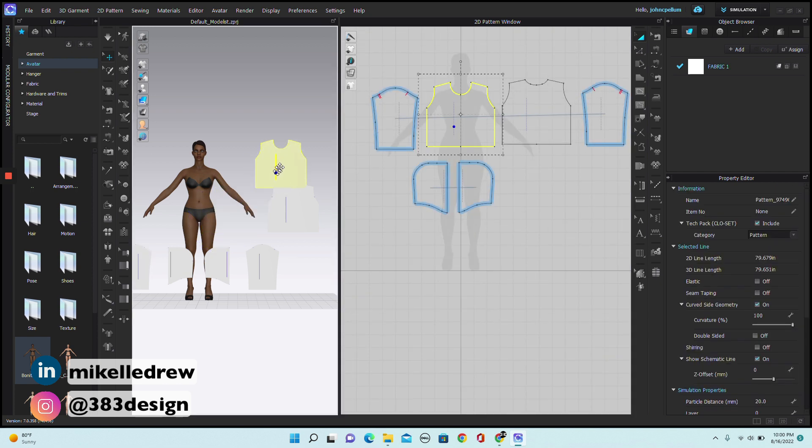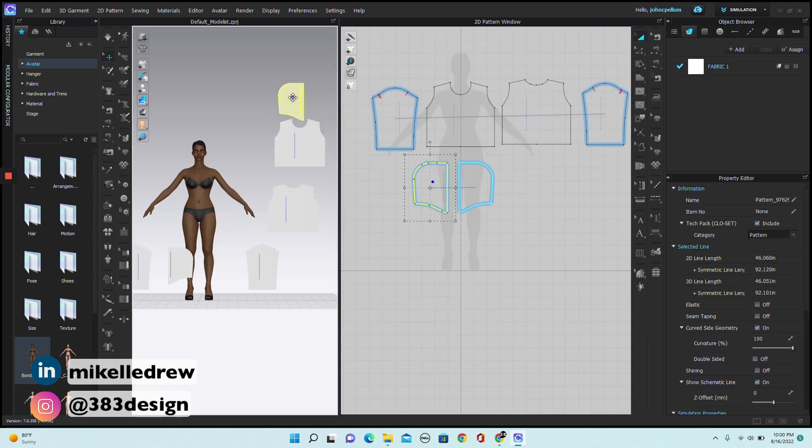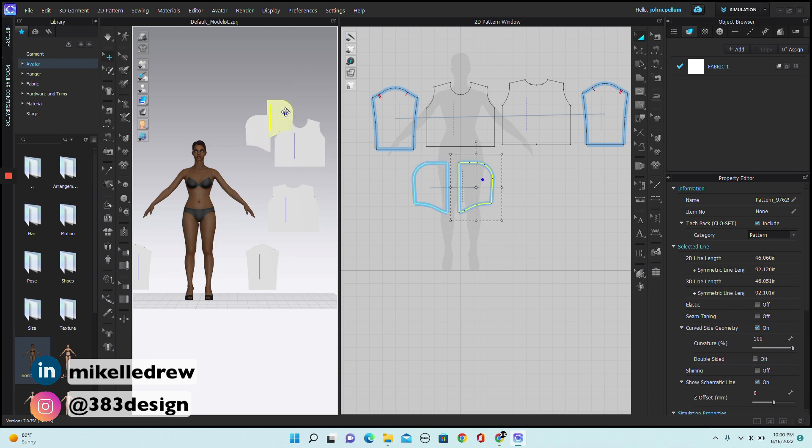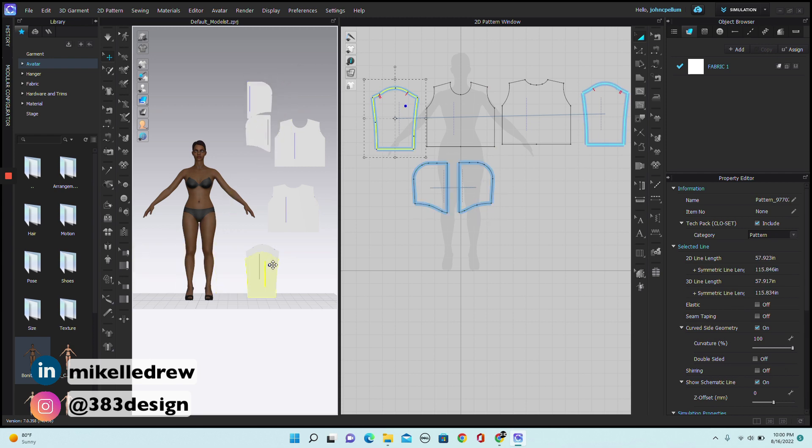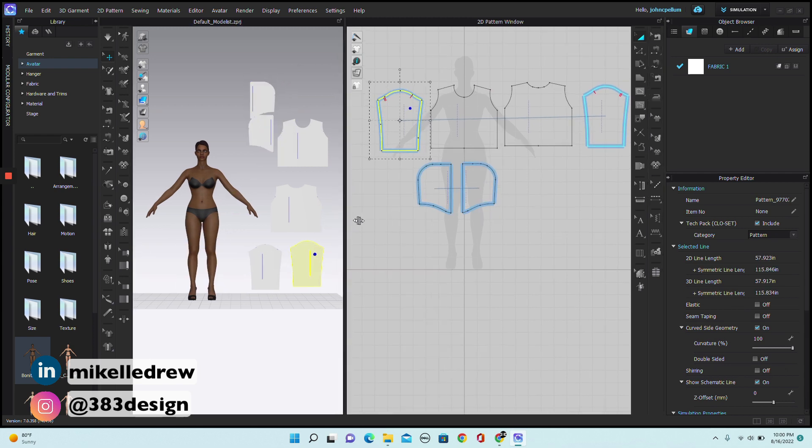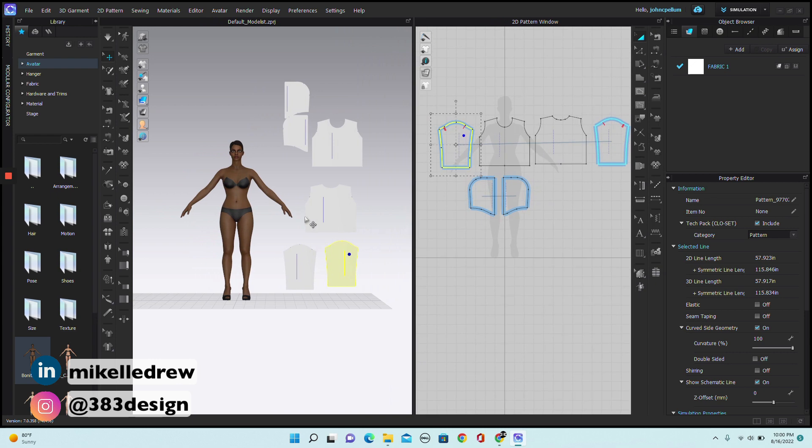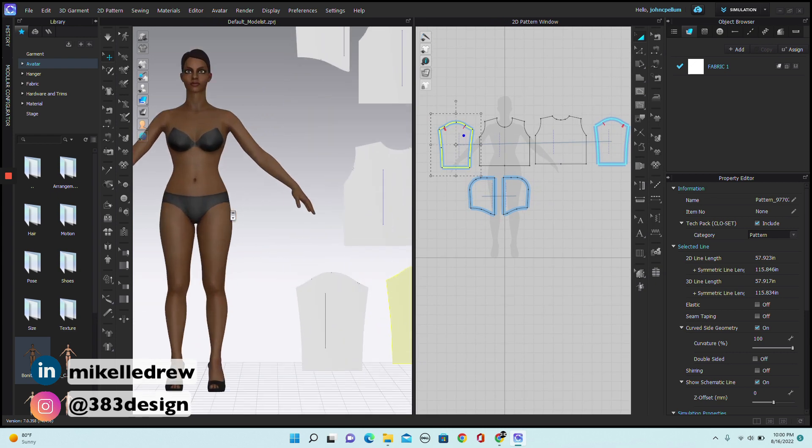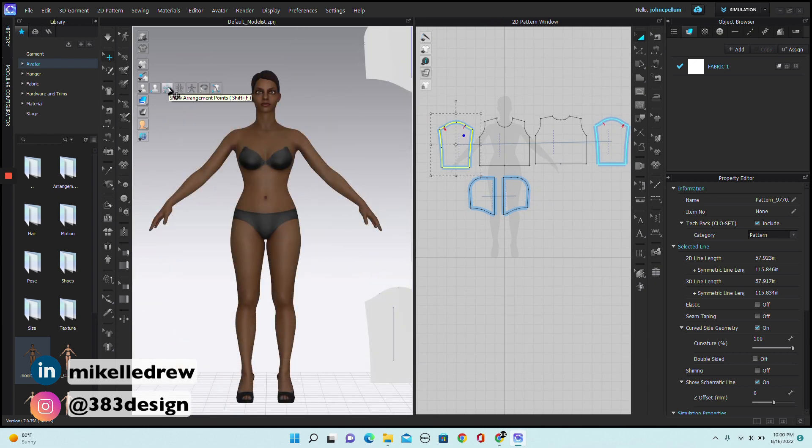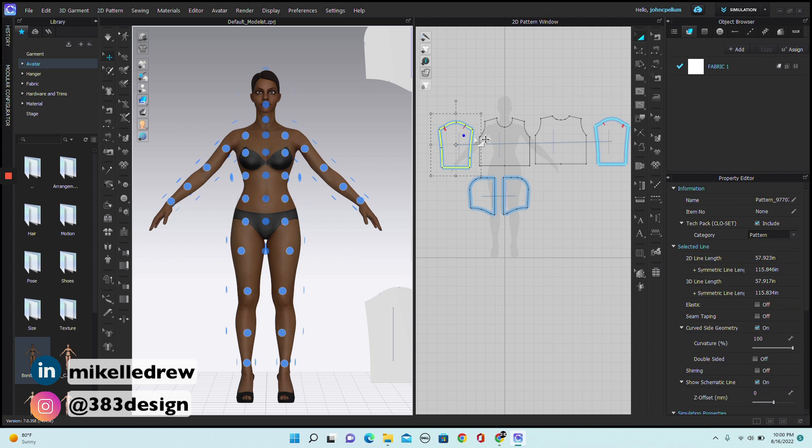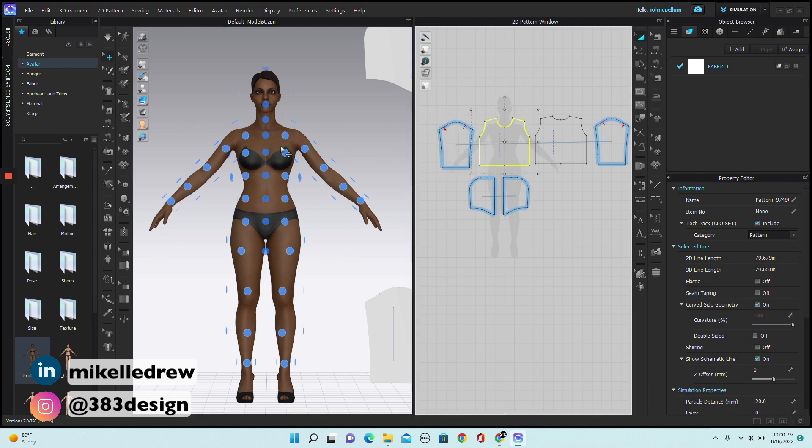I'm going to move the patterns off to the side in the 3D window. Turn on my arrangement points, and arrange the patterns on my avatar.